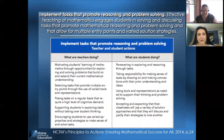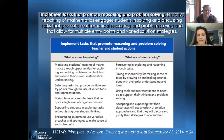The next teaching practice is implement tasks that promote reasoning and problem solving. The intent of this teaching practice is to support the selection of tasks that allow opportunity for all students to engage in a variety of cognitively demanding tasks involving reasoning and problem solving skills. Think low floor, high ceiling, allowing access for all students to engage in the mathematics.